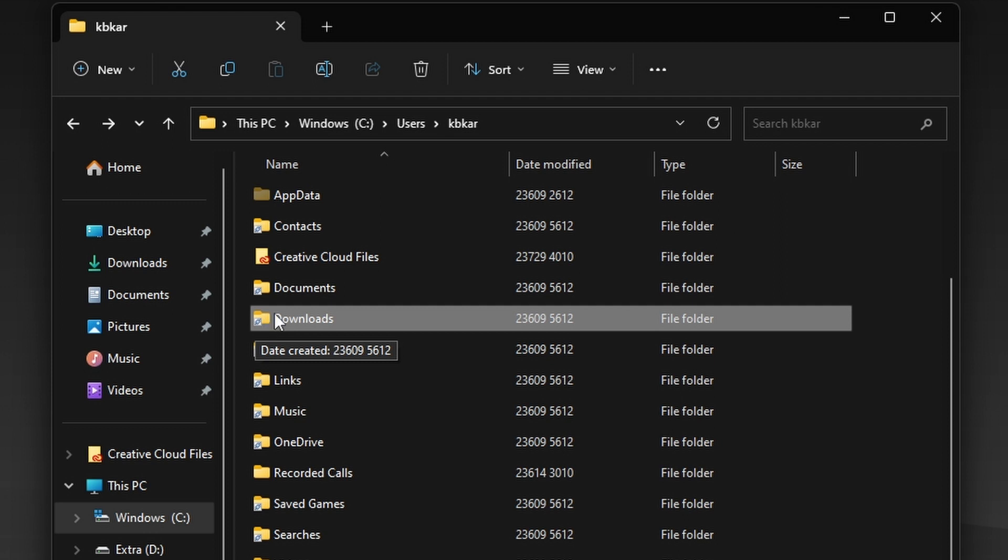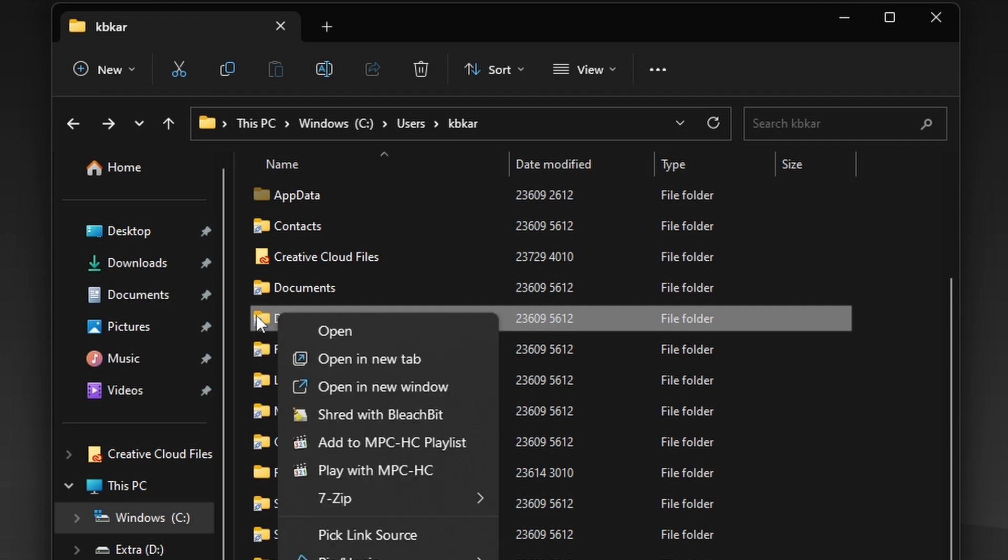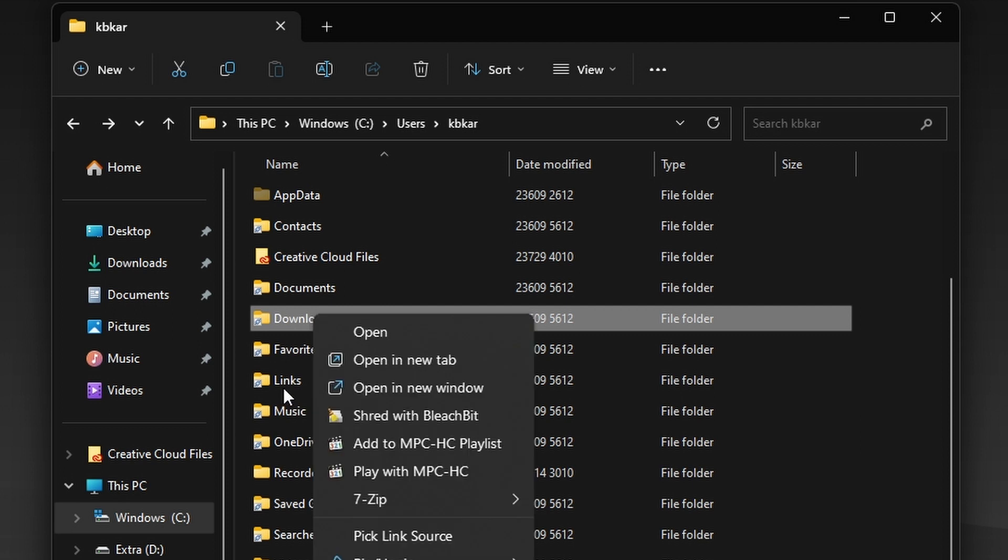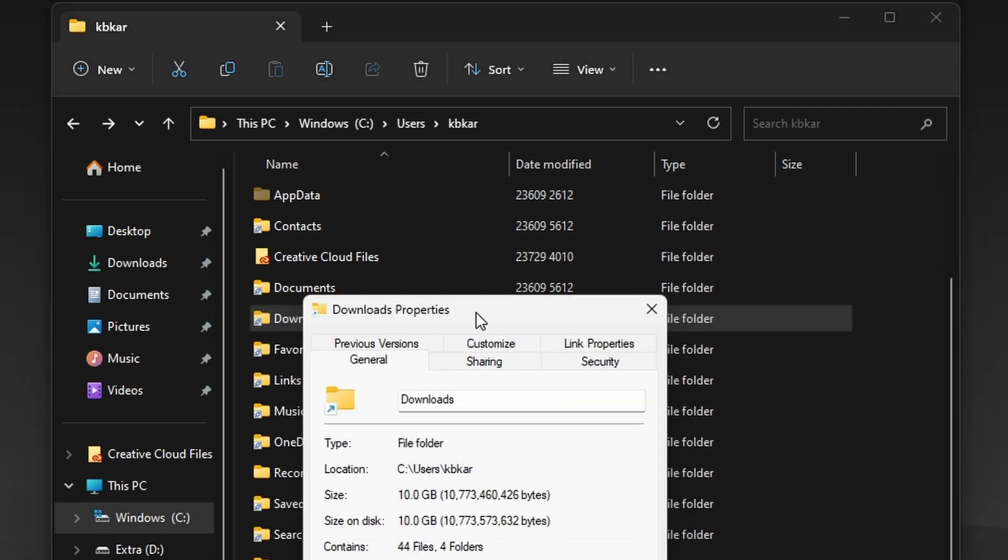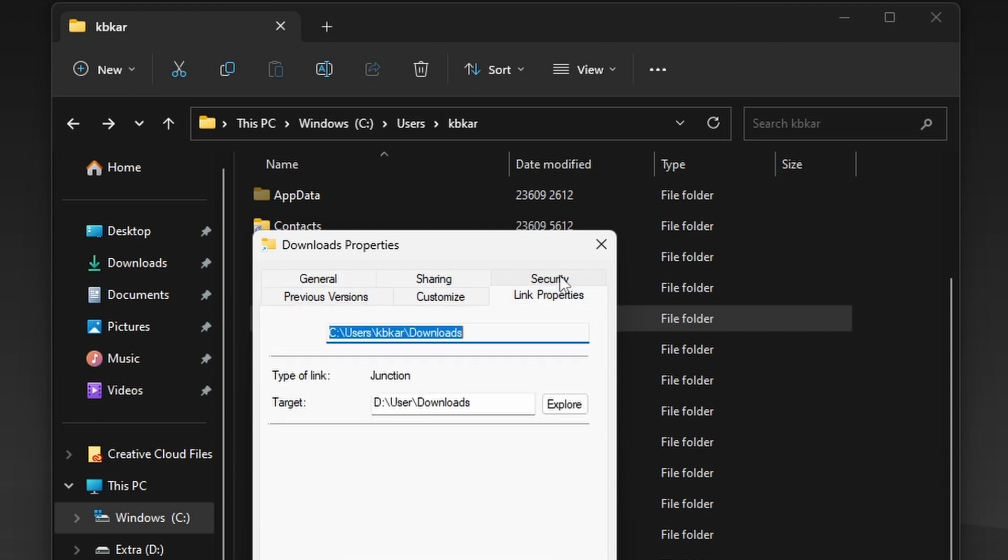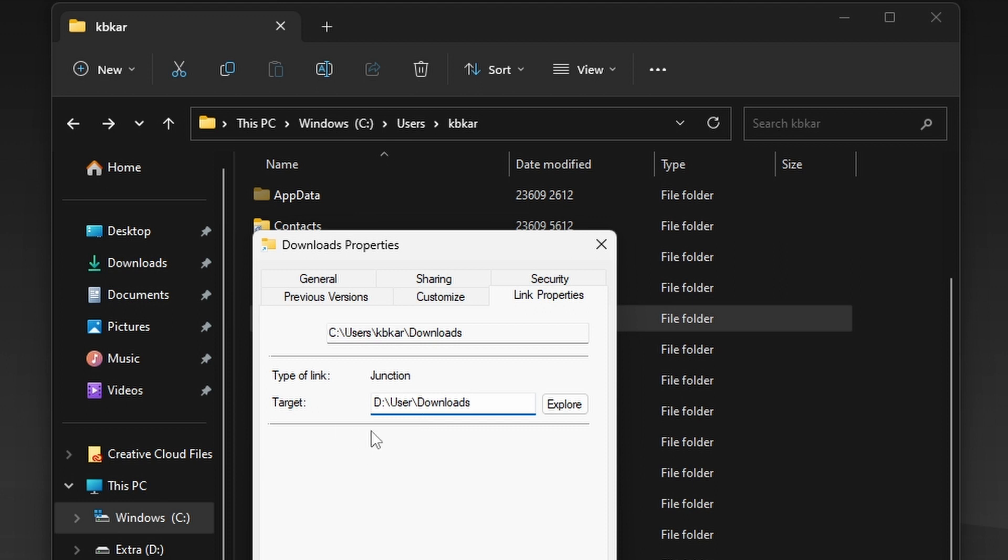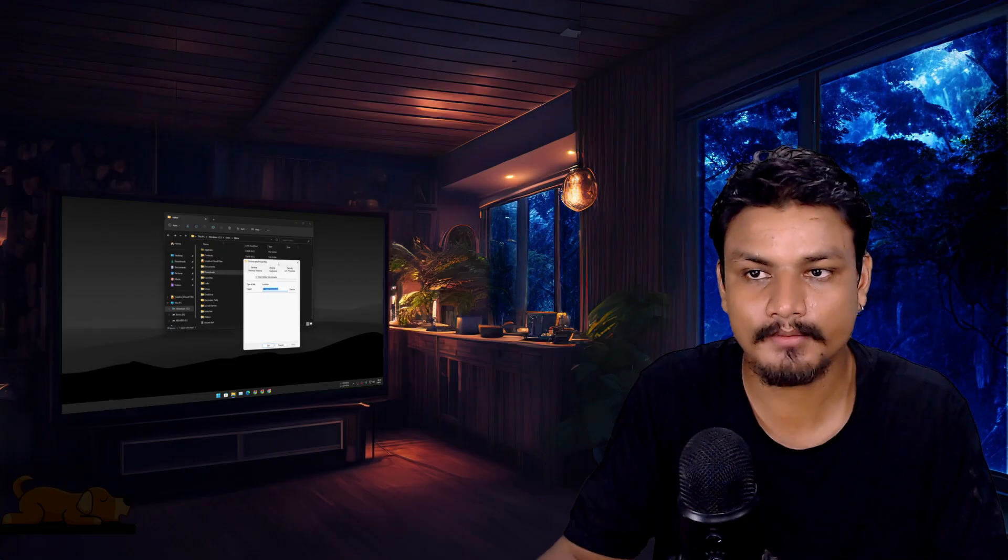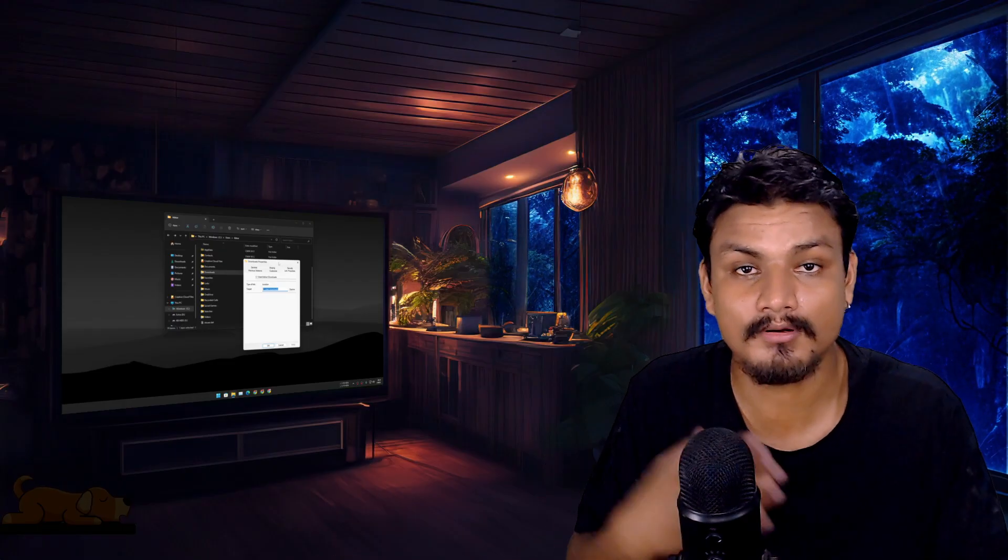For example, let's take this downloads folder. If I go to the properties, it says that location is C drive, but there is something called link properties. If I go there, you can see it's a link, symbolic link type junction, and the actual location of this folder is D drive.